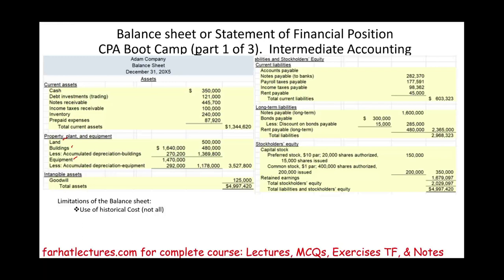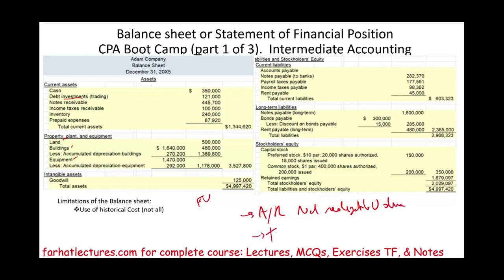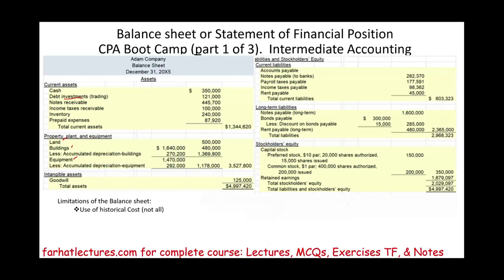The trend now is to move away from historical cost toward fair value. For example, investments are now recorded at fair value. Accounts receivable is recorded at net realizable value — how much you can actually receive. Inventory is reported at lower of cost or market. So there is a trend of bringing more relevant valuation to the balance sheet, though a large proportion of assets still use historical cost, which we can use as a starting figure.